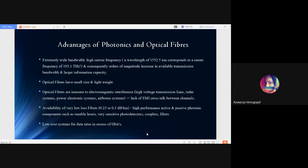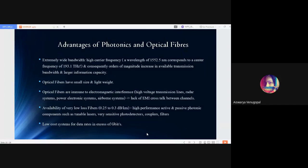Because of these properties, they are used in high voltage transmission lines, radar systems, power electronic systems and airborne systems. Availability of very low loss fibers of the order of 0.25 to 0.3 decibels per kilometer. They are used in high performance active and passive photonic components such as tunable lasers, very sensitive photo detectors, couplers and filters. Low cost systems for data arrays in excess of gigabytes.